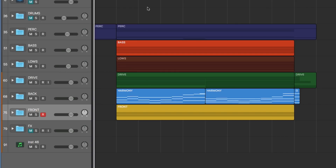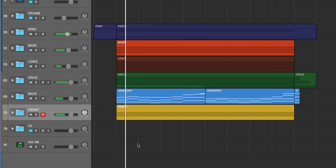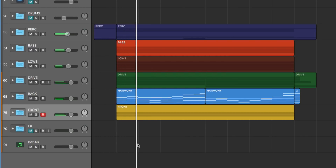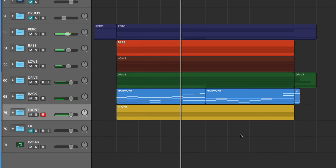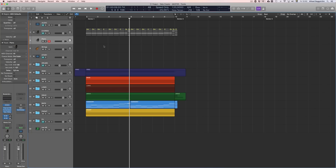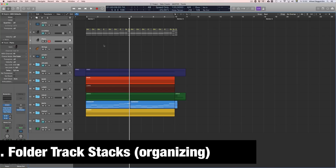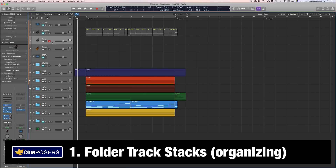Together they sound like this right now. I will now show you three different ways you can use track stacks in Logic Pro X. Number one: use them as folders to organize your tracks in the sequencer.